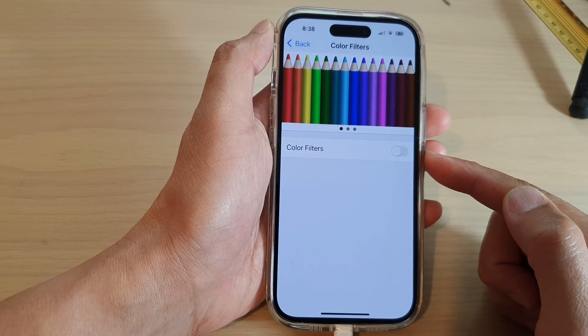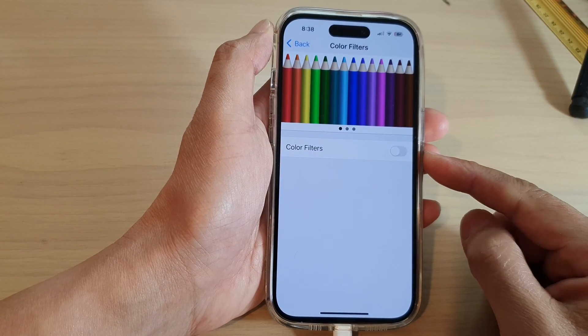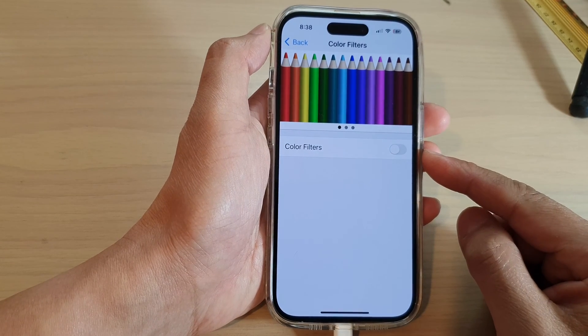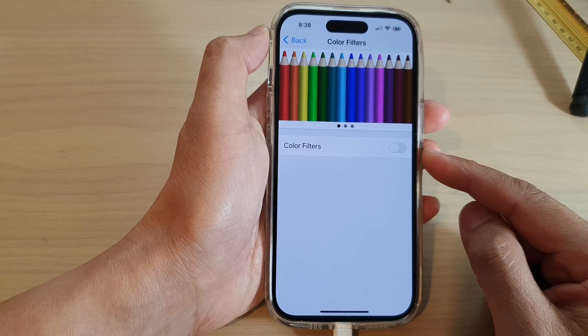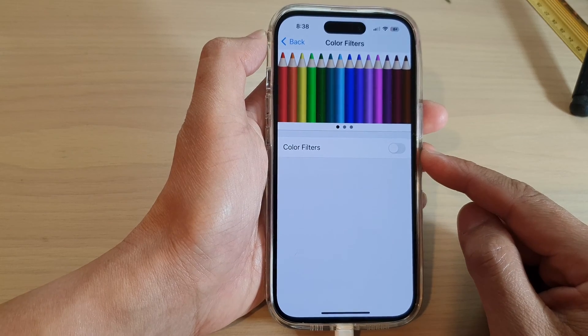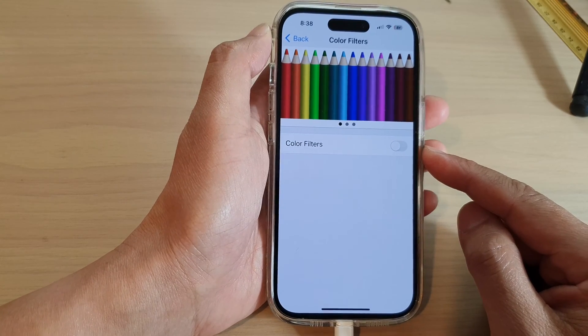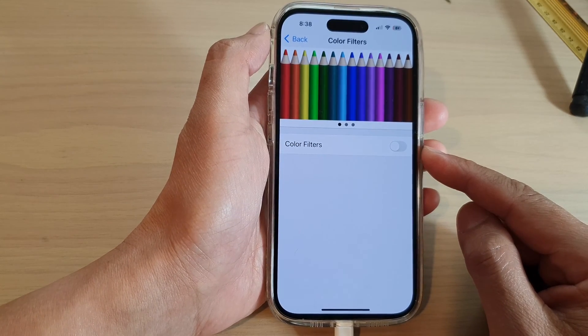Hey guys, in this video we're going to take a look at how you can turn on or turn off color filters on the iPhone 14 series.